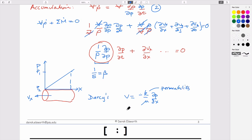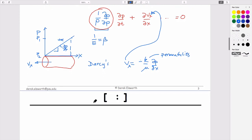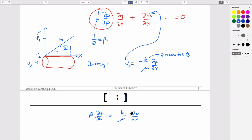The minus sign says that if you have a positive pressure gradient, flow occurs in the minus x direction. If we substitute Darcy's law for the velocity term, the expression we end up with is: compressibility times change in pressure with time equals k over mu times d²p/dx², and it could be plus d²p/dy² plus d²p/dz² for the full three-dimensional set of equations.